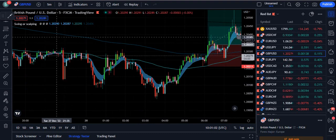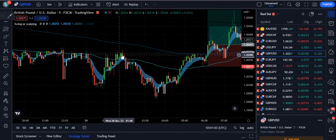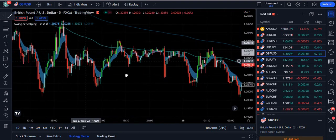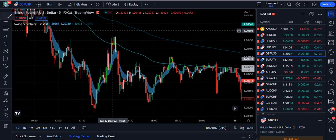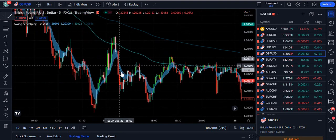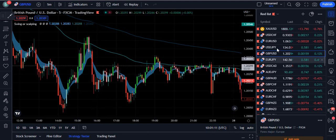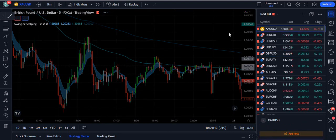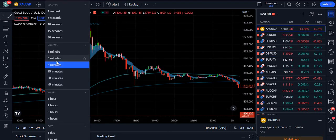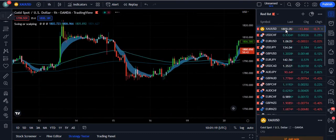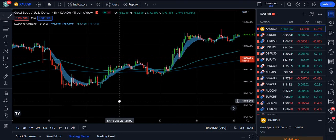When the markets are in between those two moving averages, you will not take a trade. Wait until you see a proper break in the downward direction with a bearish candle, or in the upward direction. That is how you are going to use this strategy.